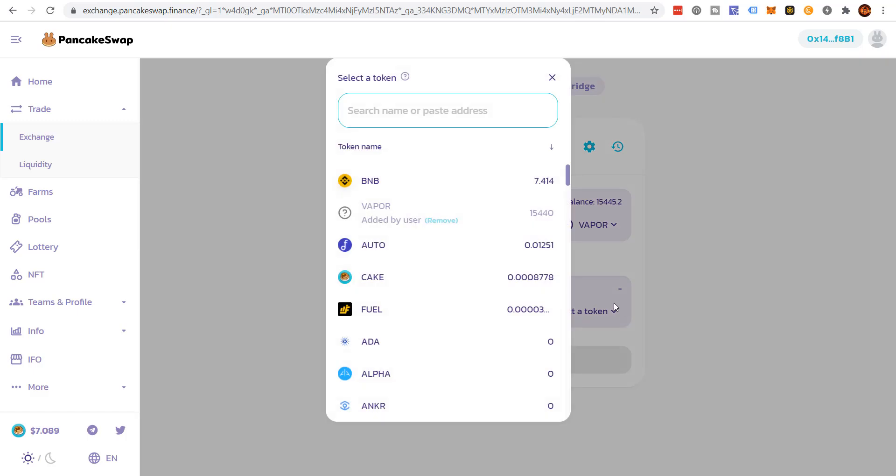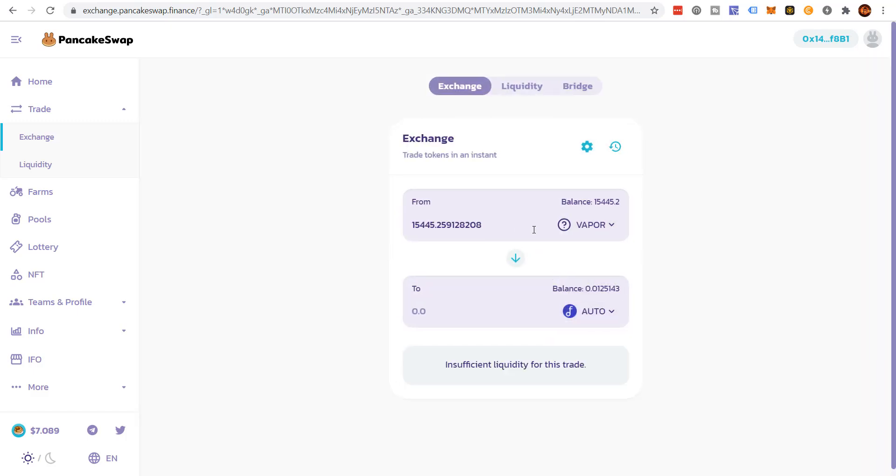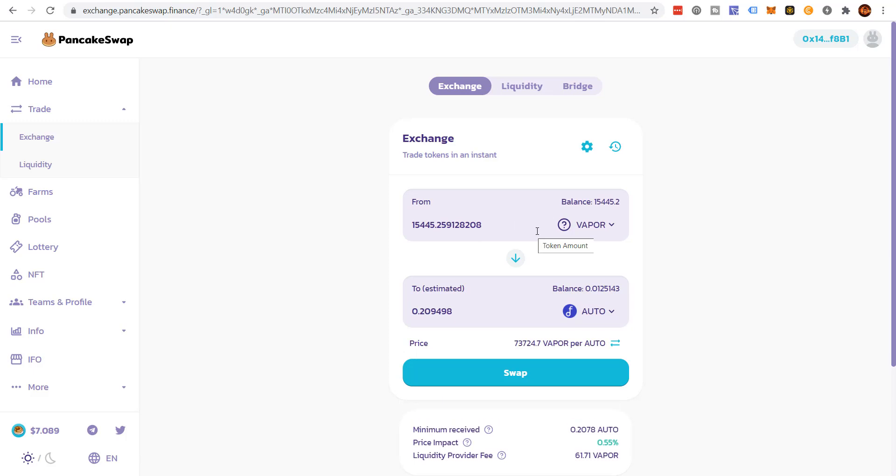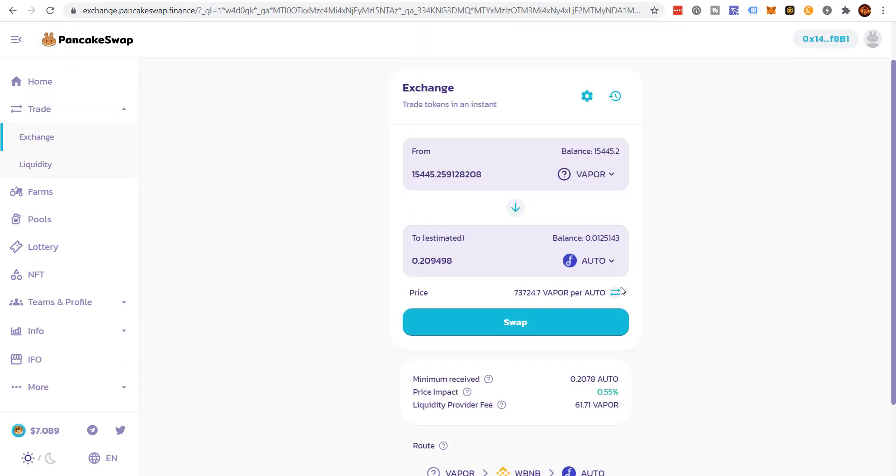And I'm going to sell to Auto token. That's a whole nother token for a whole nother time. I'll be doing a video on the auto token here soon. Click swap.